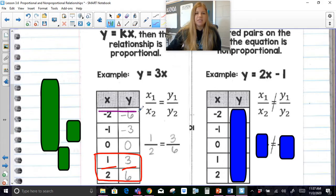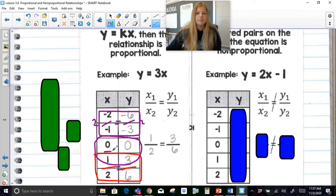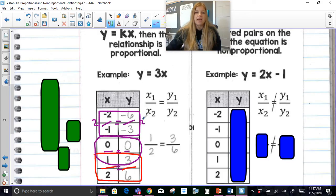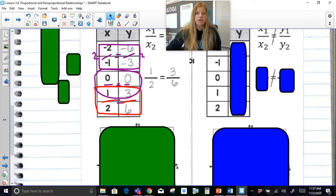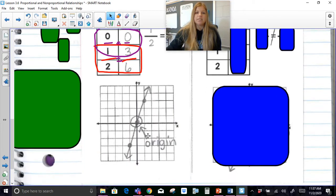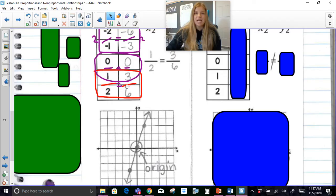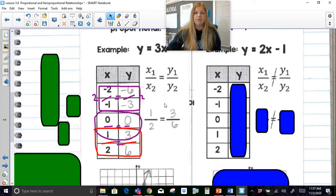I could do the same thing here: negative 2 over negative 1 is equal to negative 6 over 3 — that's proportional because that's 2 equals 2. I could even set it up: 0 over 1 equals 0 over 3, which is both 0. That is what a proportional relationship looks like — you can literally set up a proportion within the table. Any direct variation is considered a proportional relationship, and it works out perfectly with no numbers getting mixed up.